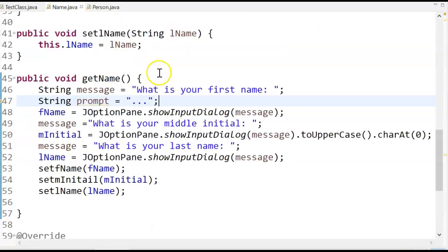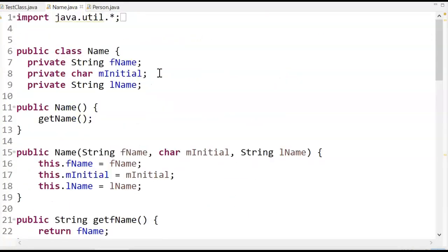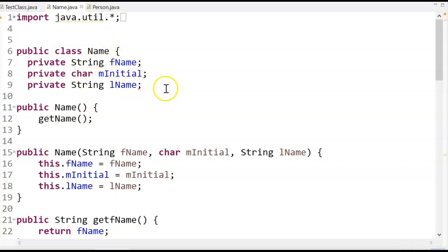So let's take a look at a name. What is a name? A name is a string, first name, a char, middle initial, and a string, last name. So notice this name class is not a composite class.